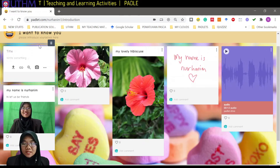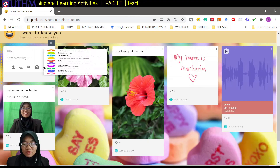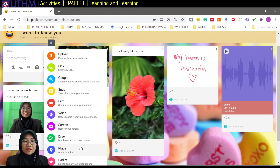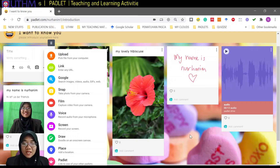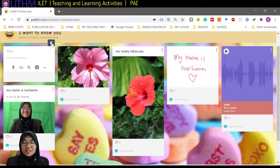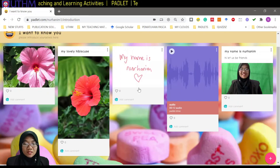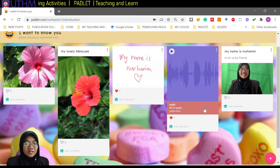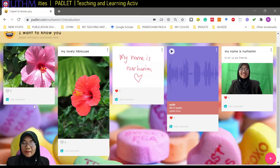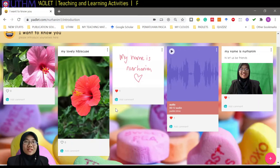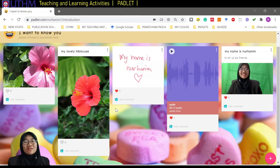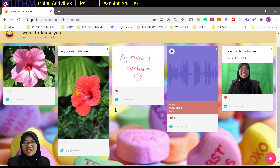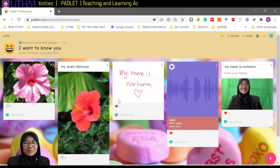This padlet can be used for so many things. What I've shown you here is only the first layout — the wall. You can edit or delete posts, and you can ask your students to like posts. This is a very good practice for first collaboration in your class.